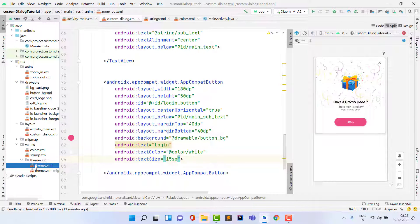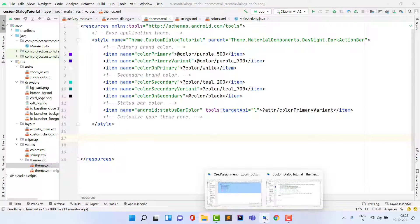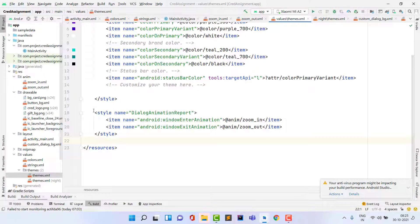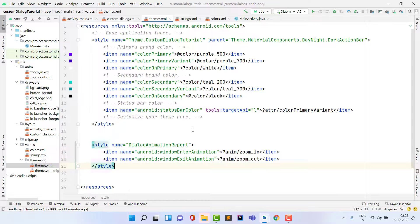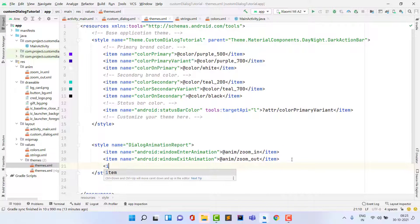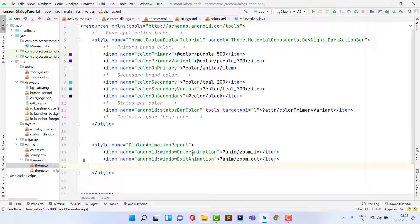To apply the animation, open themes.xml and add a custom style. Give it the name 'DialogAnimation'. Add an item with name 'android:windowAnimationStyle'. Set the enter animation to '@anim/zoom_in' and the exit animation to '@anim/zoom_out'. Use the exact same file names you created. Copy this style and paste it into themes.xml (night) as well.